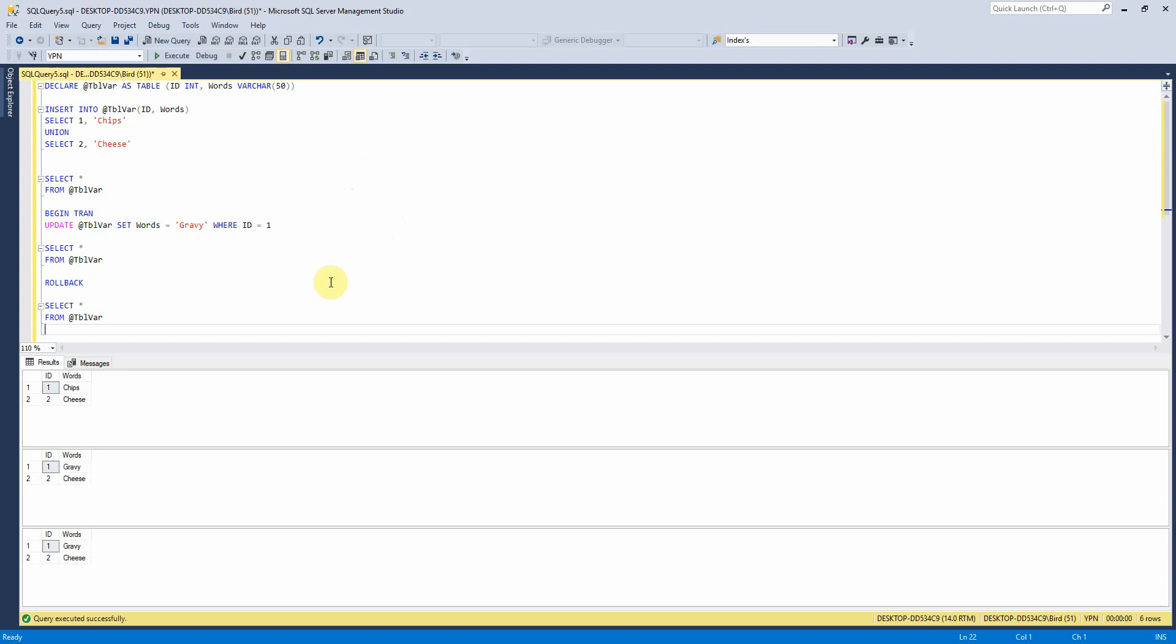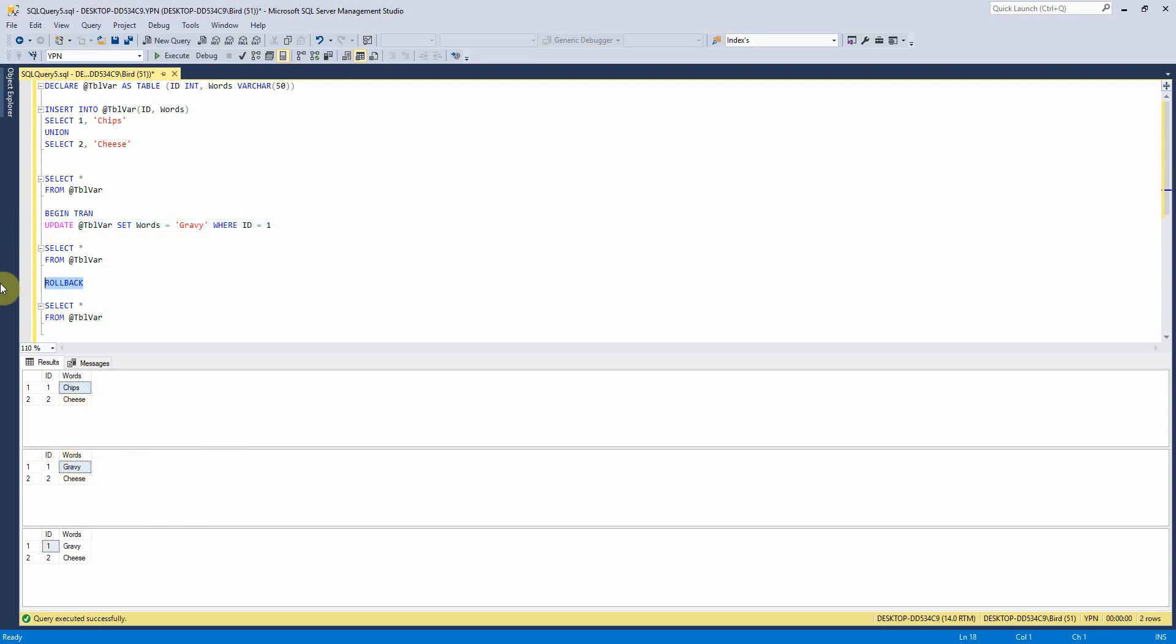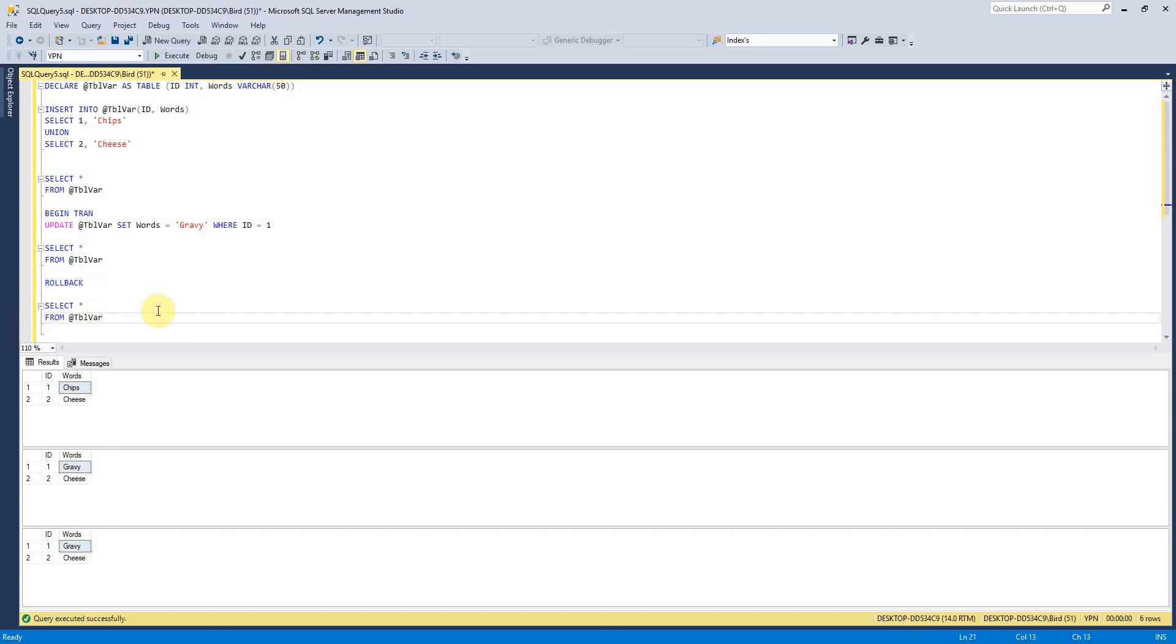So let's run that here. We can see here that we have updated chips to gravy, but even though we have told it to roll it back, it's not done the rollback there. And that's just because it's a variable, not a table. So it doesn't behave in the same way.